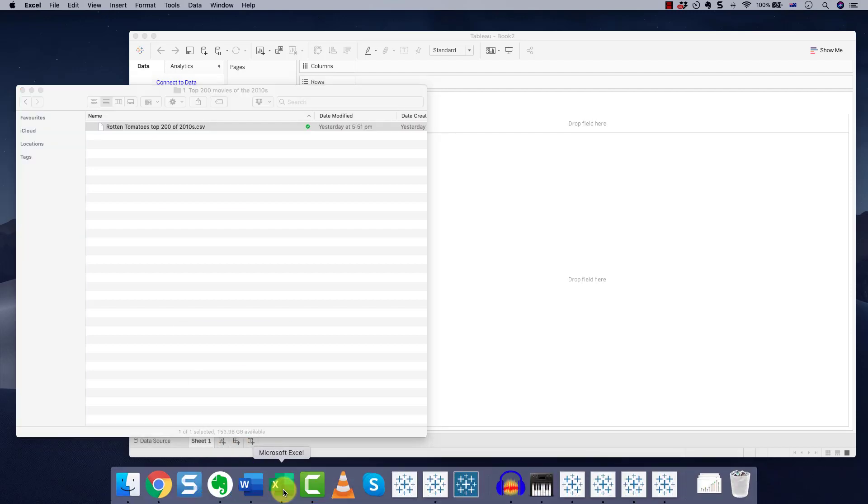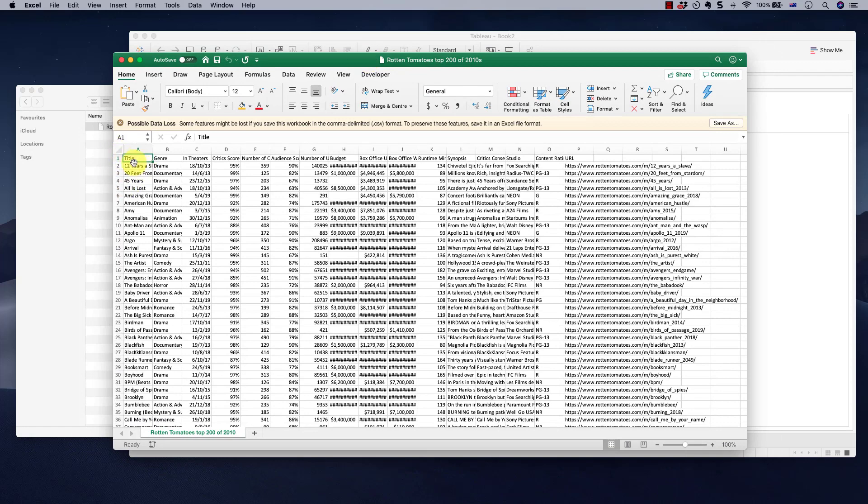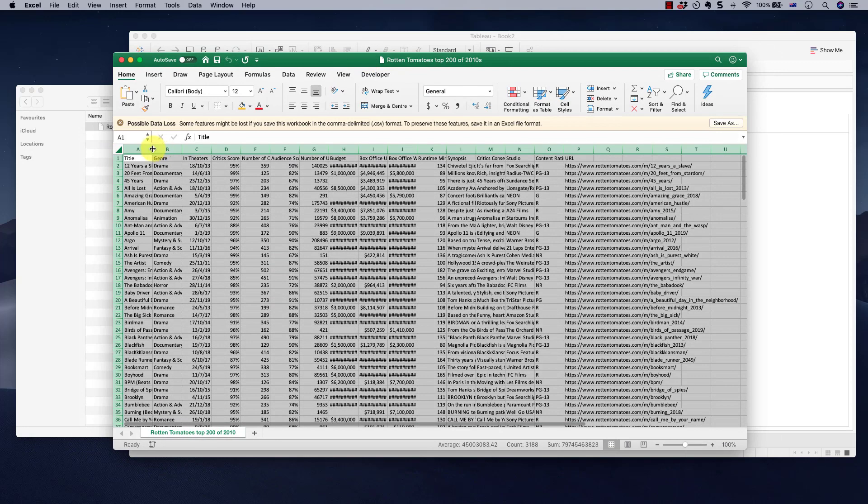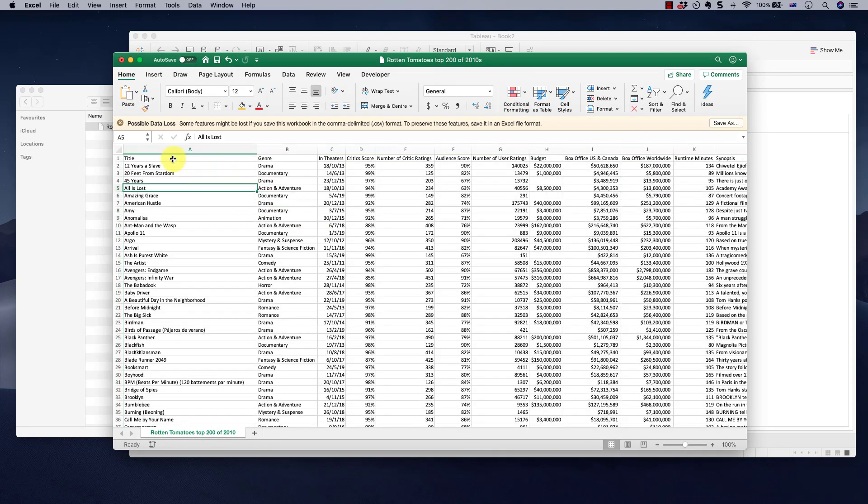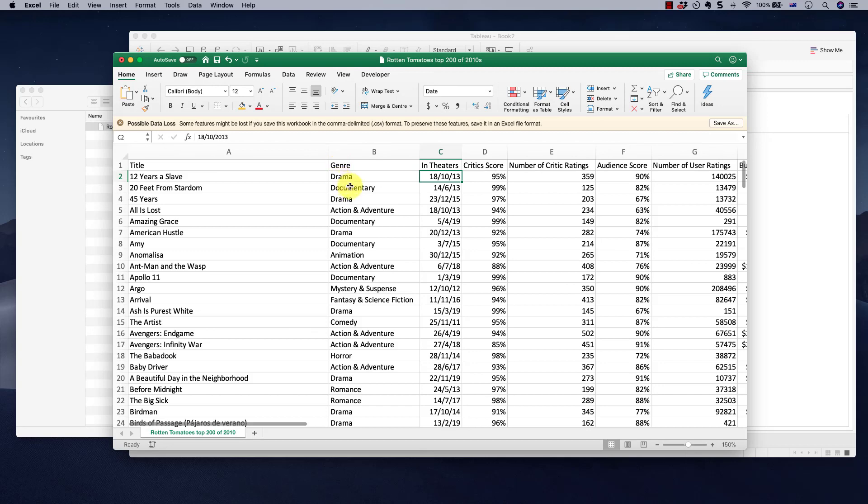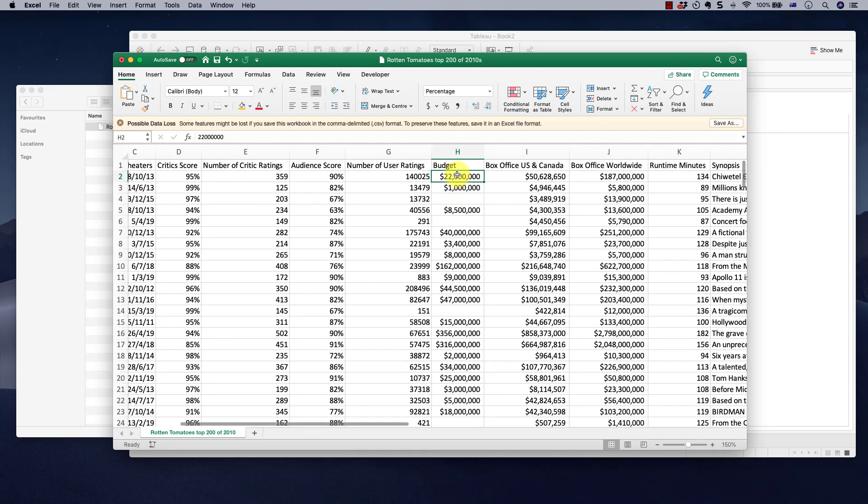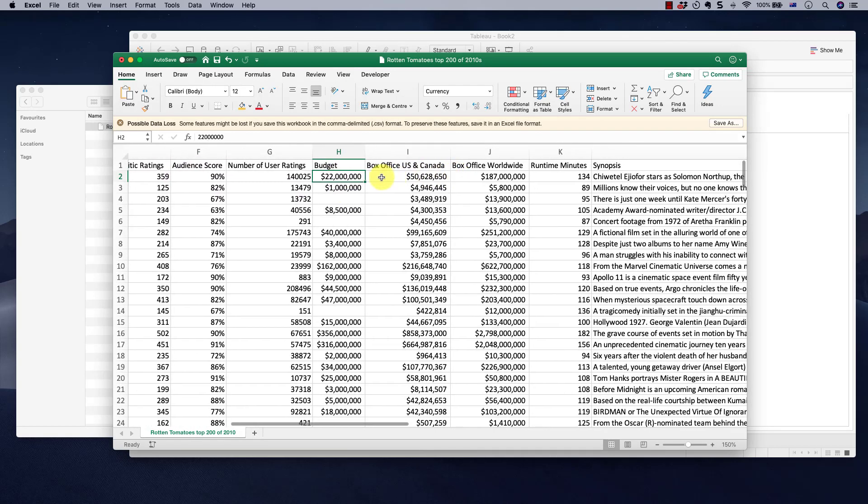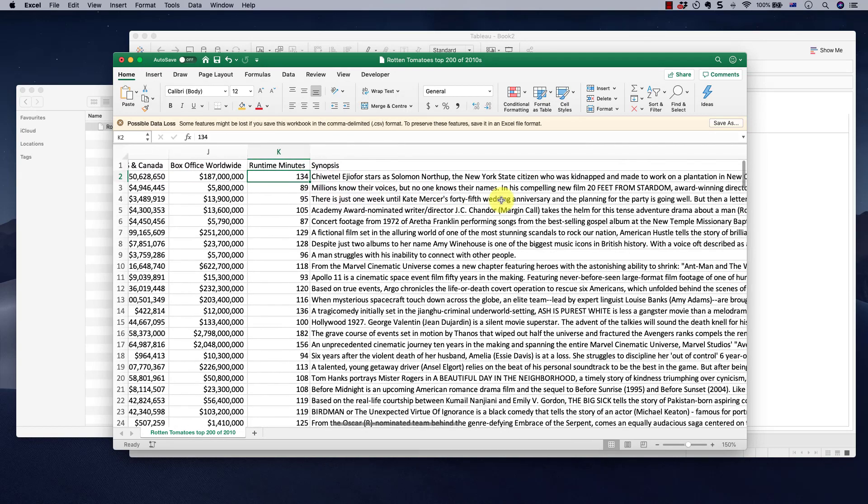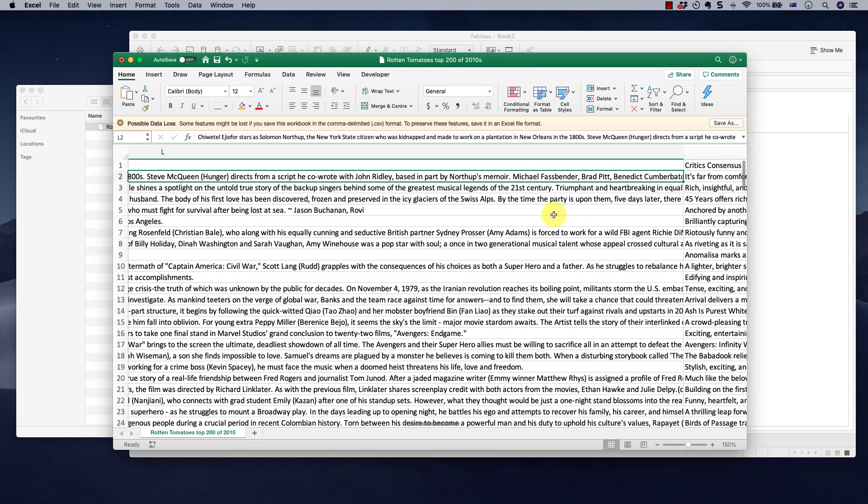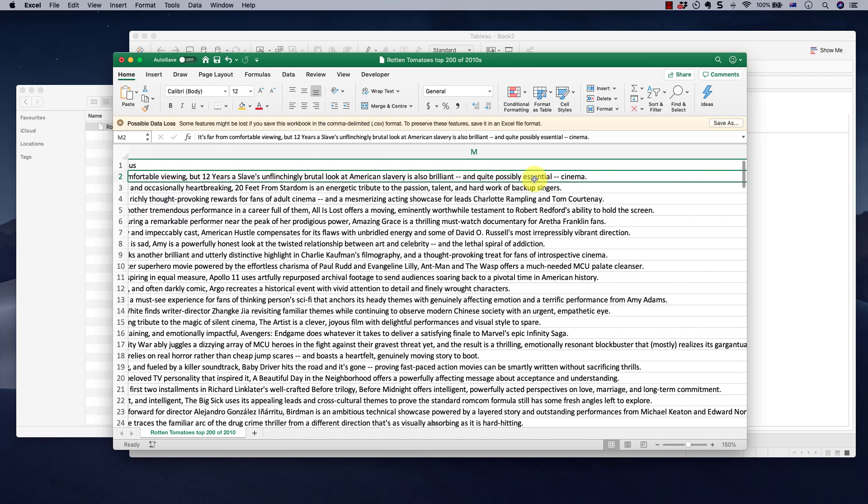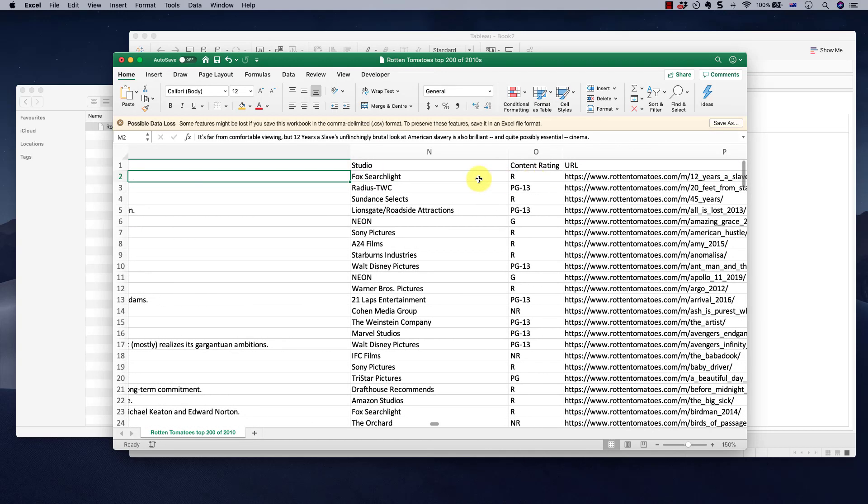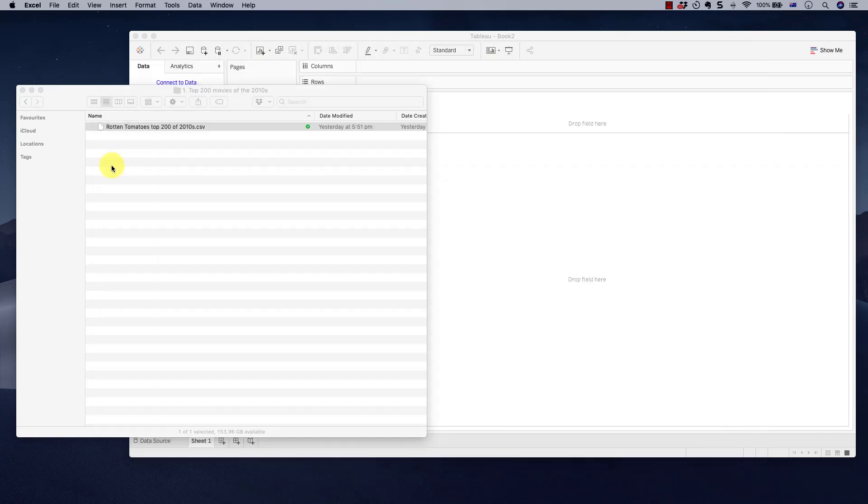So what do we have in this first CSV file? In the first CSV file we have the top 200 movies of the decade, of the 2010s. We have 200 movies here, all by title, the genre, when they were released in theaters, the critics score, the audience score, the budget of the movie, box office US and Canada, box office worldwide, runtime in minutes, synopsis, what we like, a short summary of the movie, critic consensus, what the critics say overall, studio, content rating and URL.